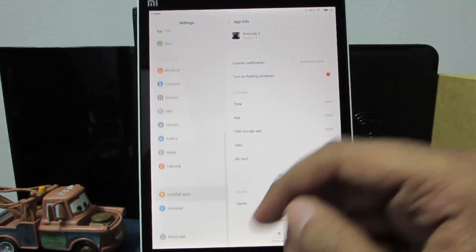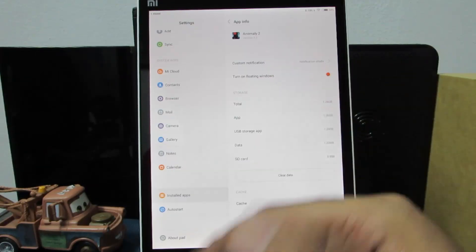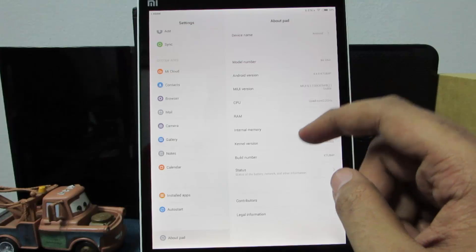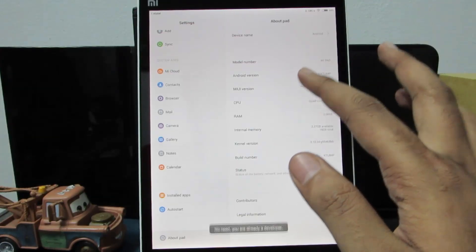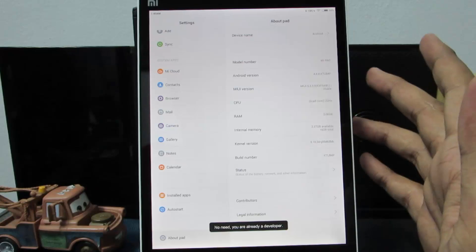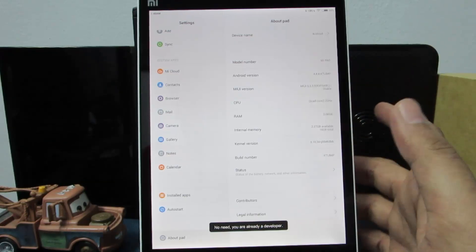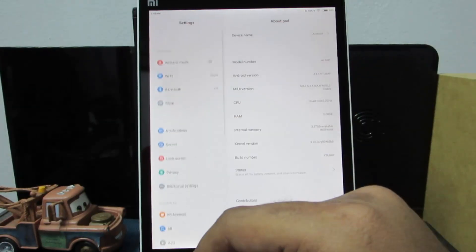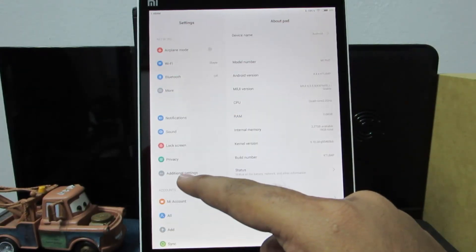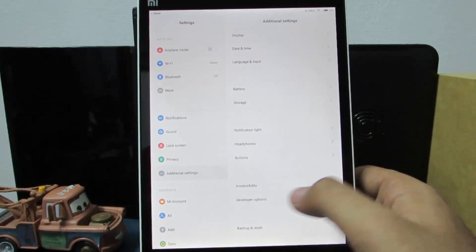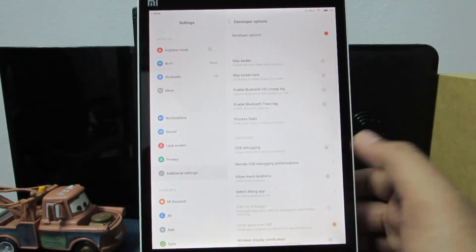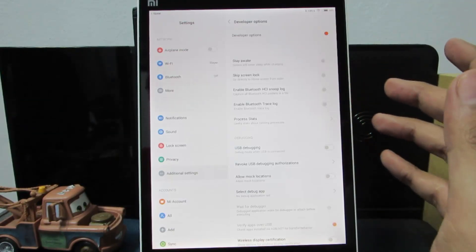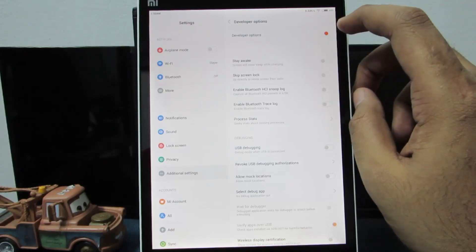To enable developer options, go to settings, then about phone or about pad, and click on the MIUI version 7 times. You will get a message saying developer options are enabled. To see them, go to additional settings at the top and at the bottom you will find developer options, where you can enable or disable them with a toggle.